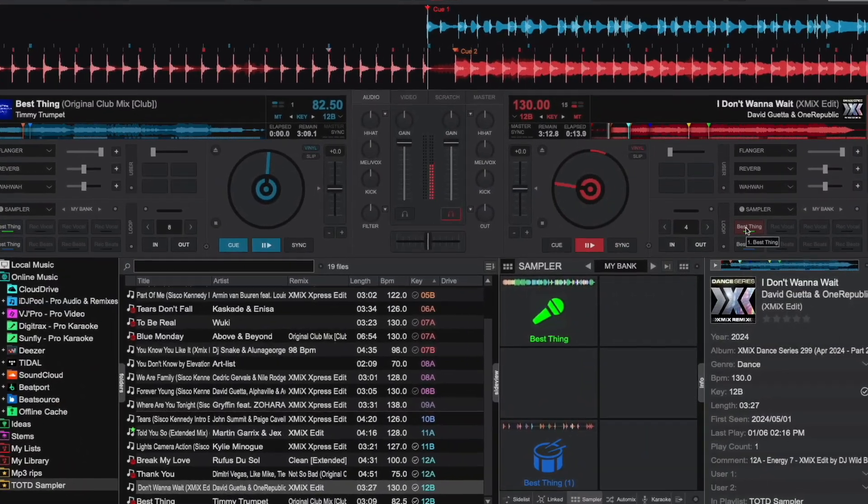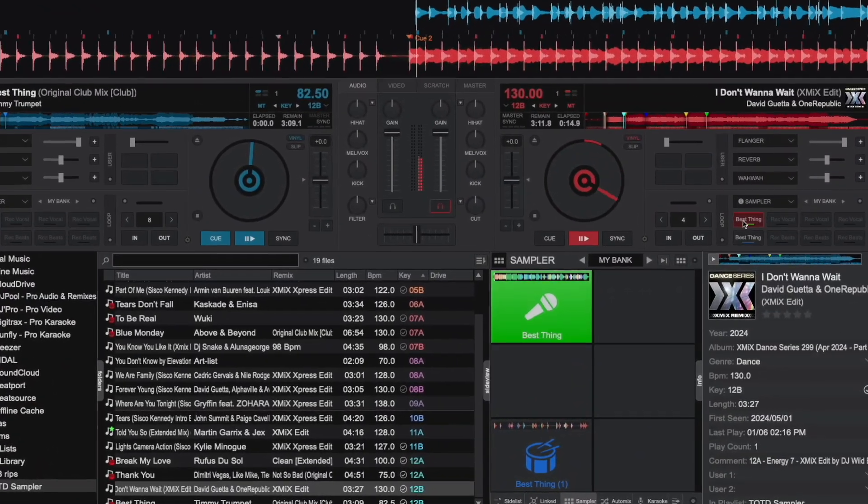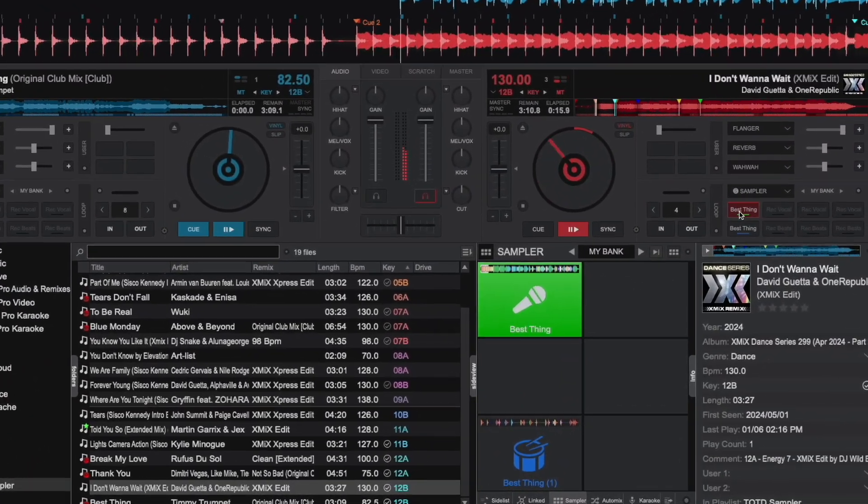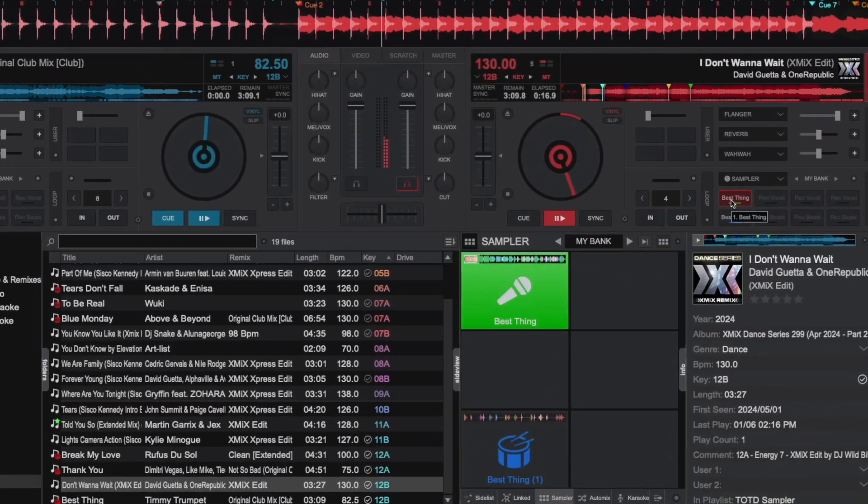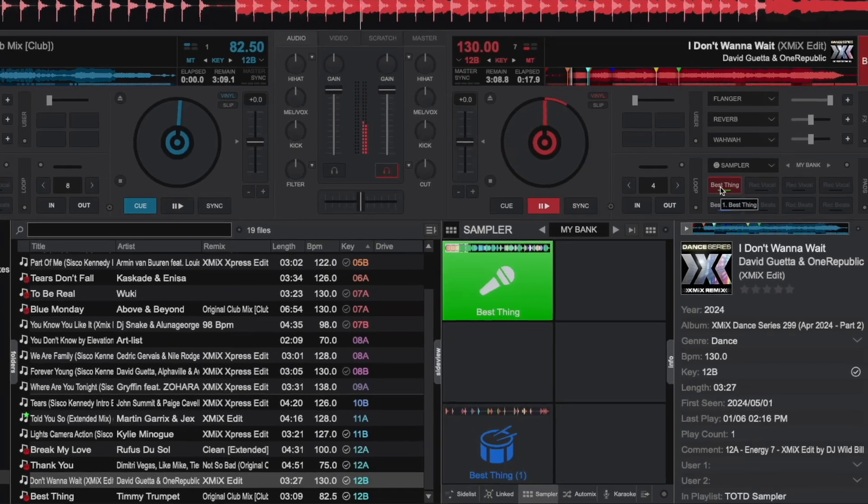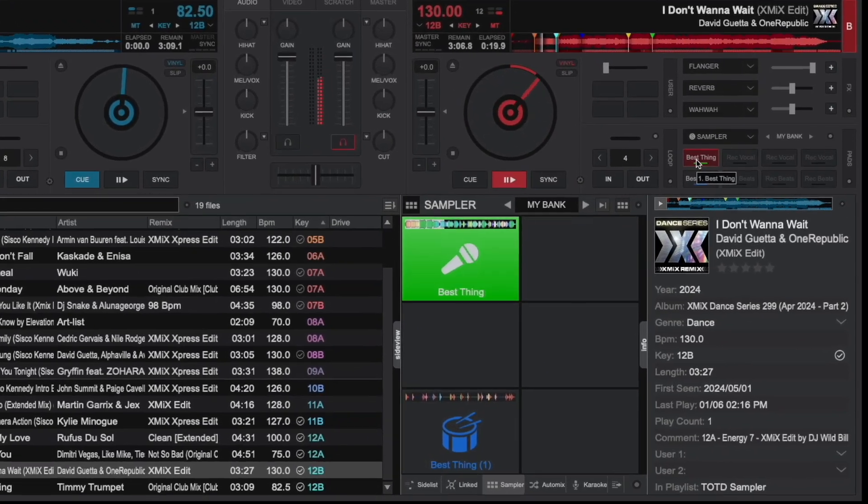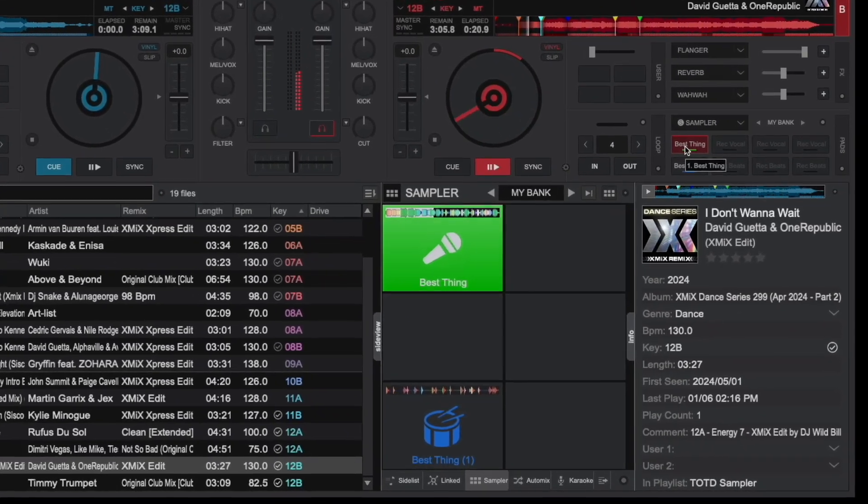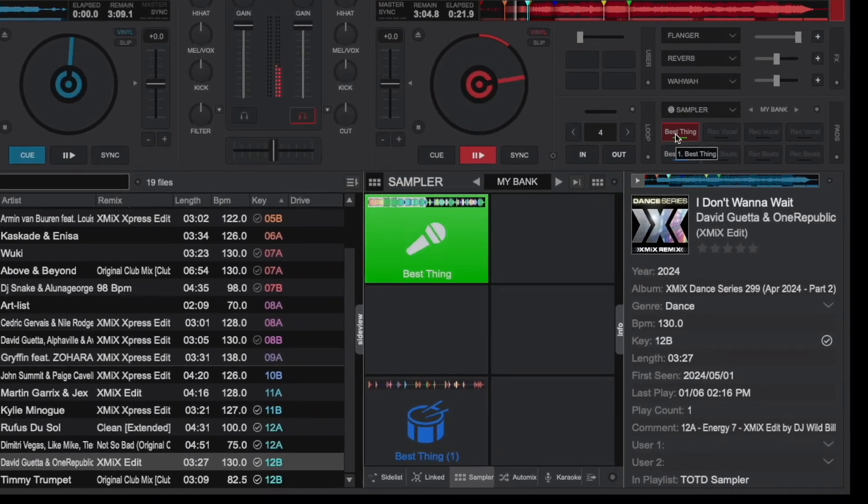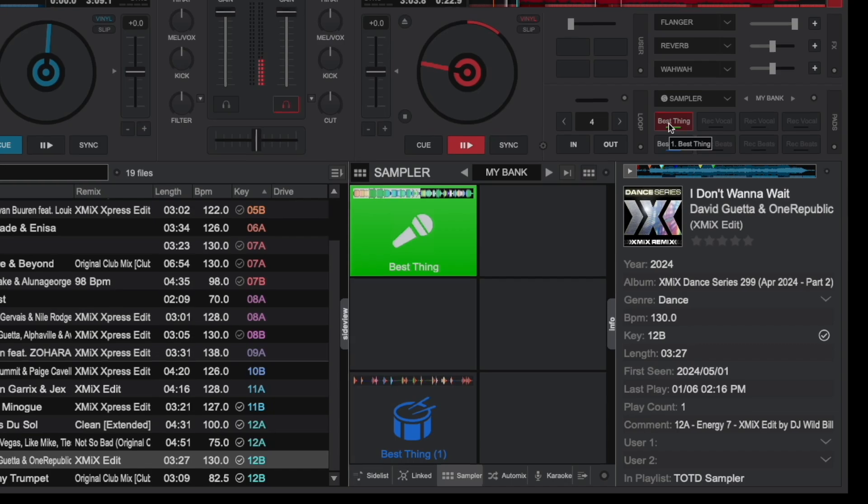Hey there, it's Brandon for Virtual DJ, back with another tip of the day. With the release of Virtual DJ 2025, we've overhauled the sampler and added new fun and cool ways for you to be creative.